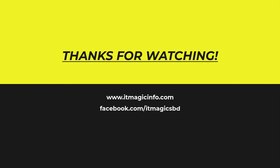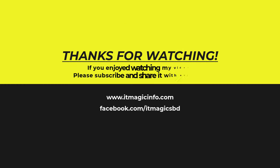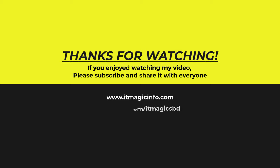If you enjoyed watching my video, please subscribe and share it with everyone. See you on the next video.